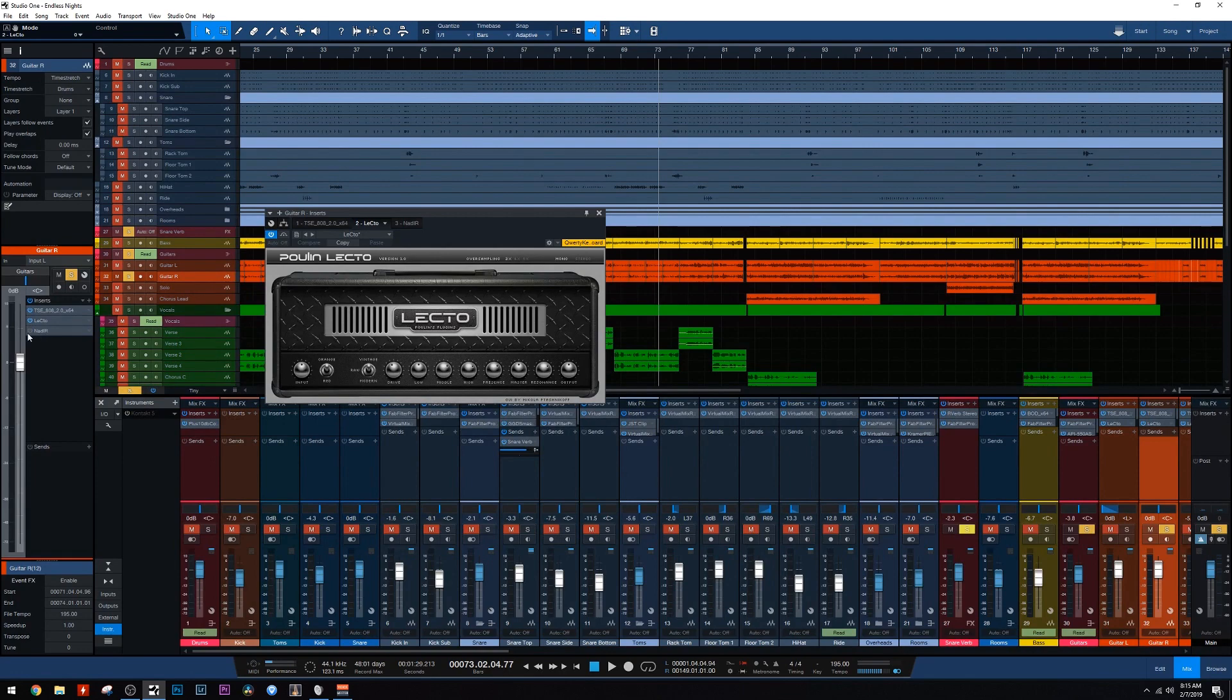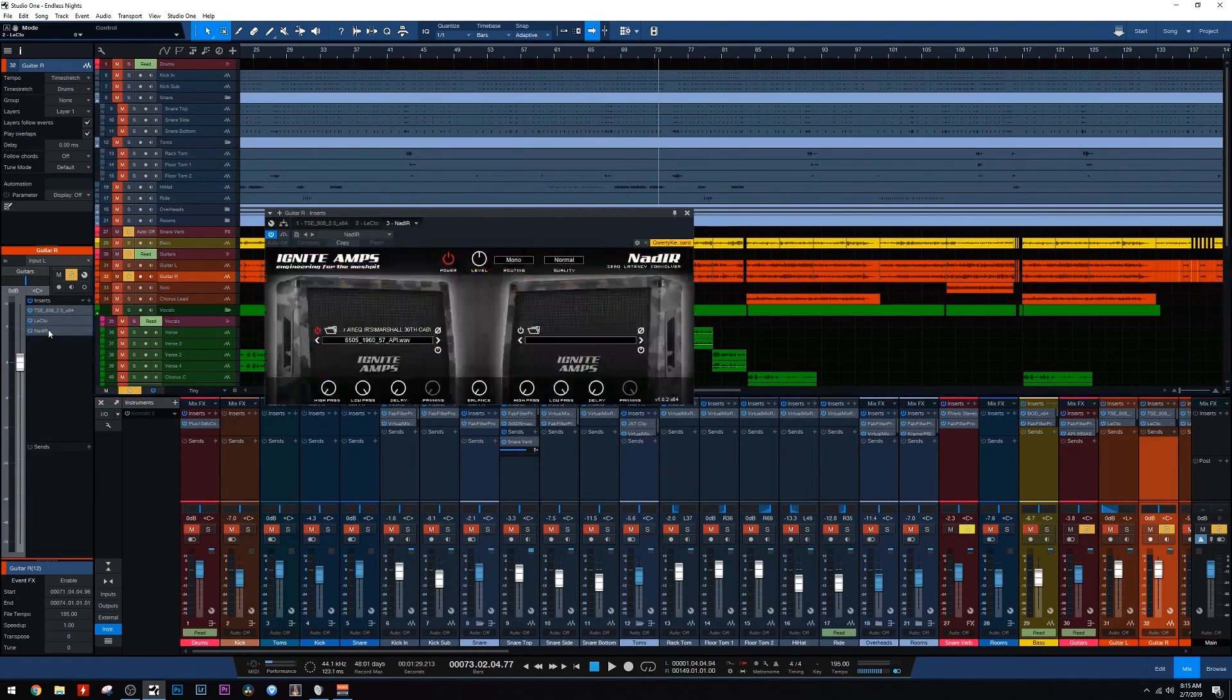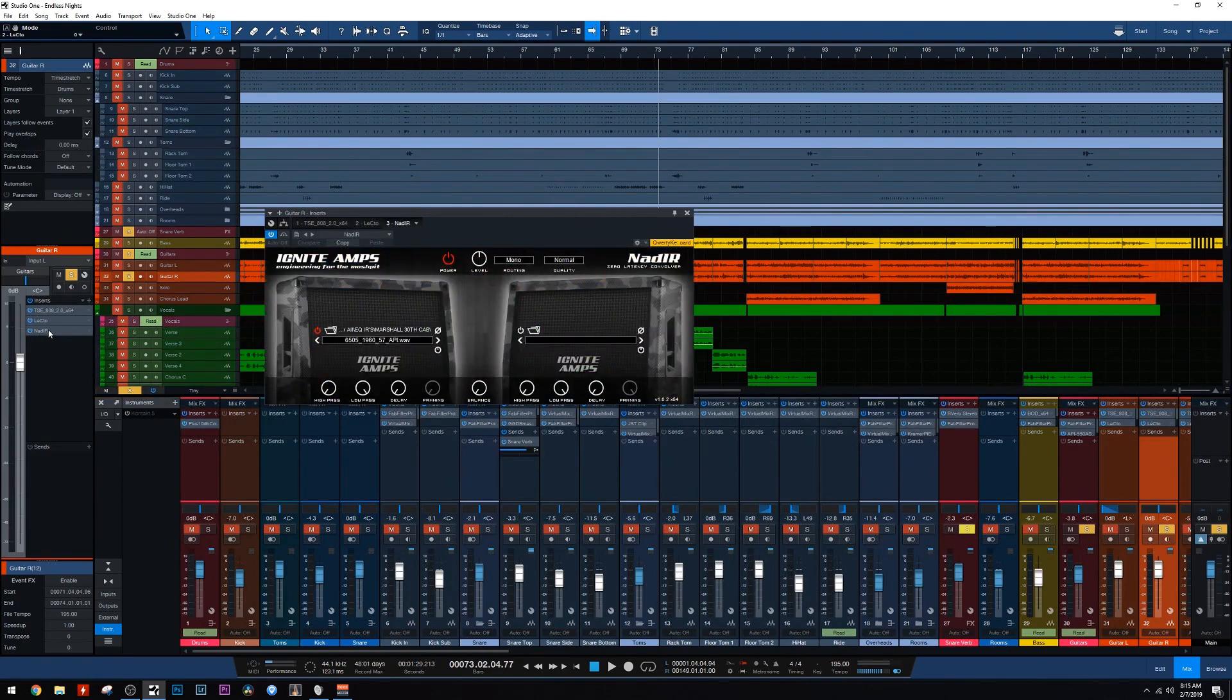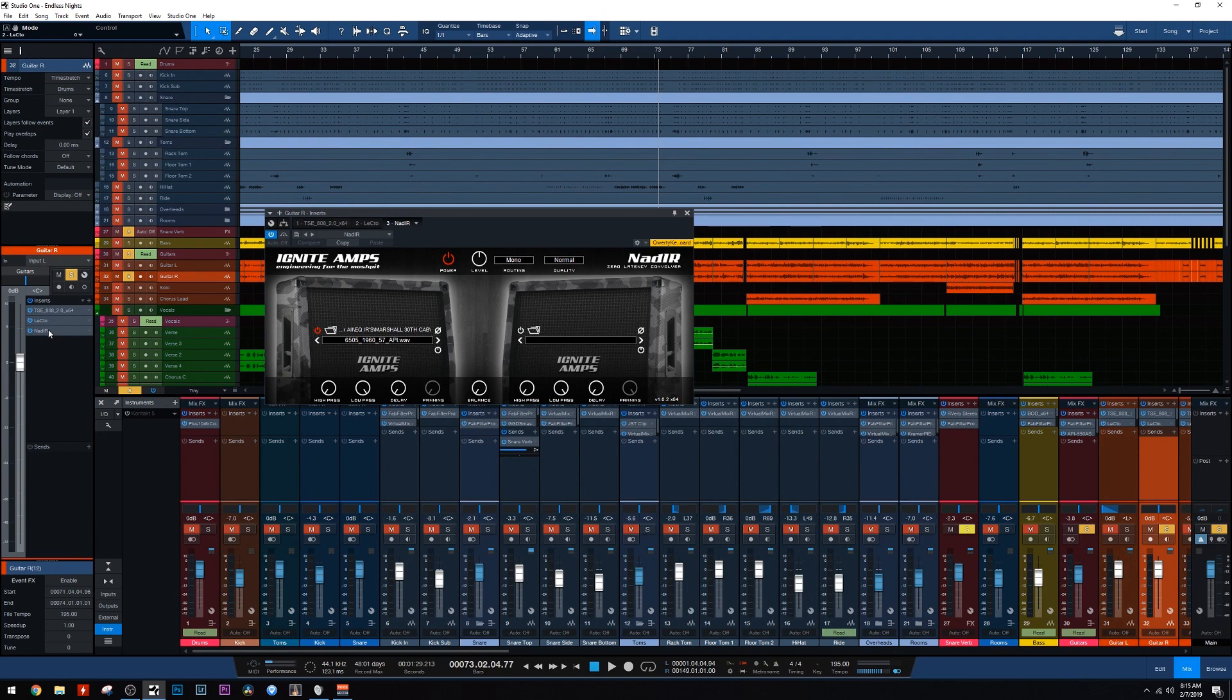And then lastly, I used the impulse response. Now, I guess technically this is one thing that is not free because this is in the JST Conquer All Pack, but there are a ton of free impulses that you guys can use that will get you a similar tone.